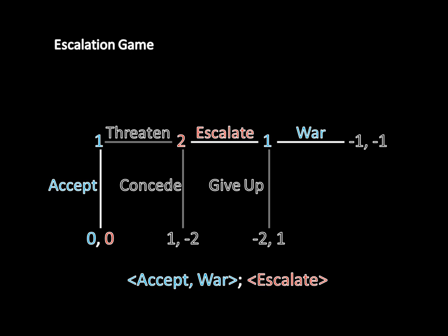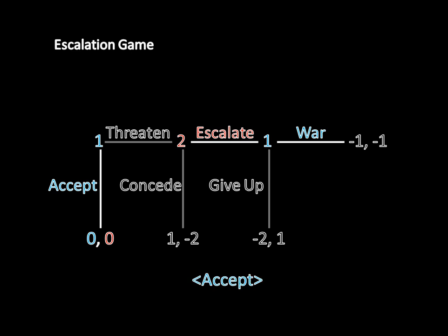You will often see people write this subgame perfect equilibrium not fully, but as just "accept." In the subgame perfect equilibrium, player 1 accepts — that's what happens in the game. This is what we call on the equilibrium path, because that's what actually happens in the equilibrium. But off the equilibrium path, if player 1 were to threaten, player 2 would escalate, and then player 1 would declare war. We actually need this information to have a sensible subgame perfect equilibrium.